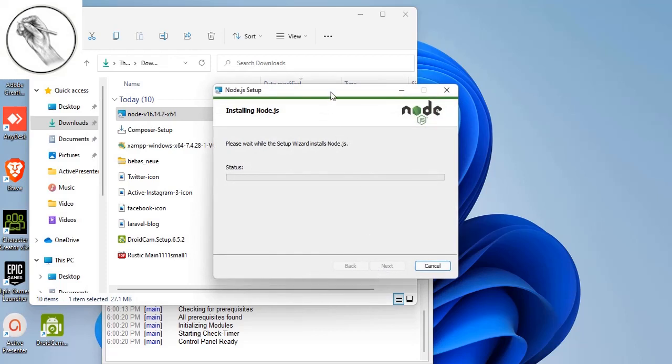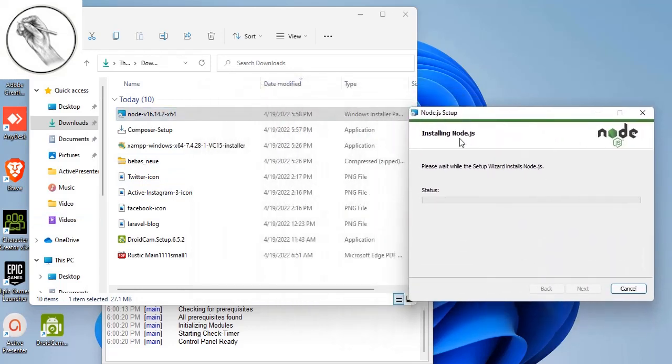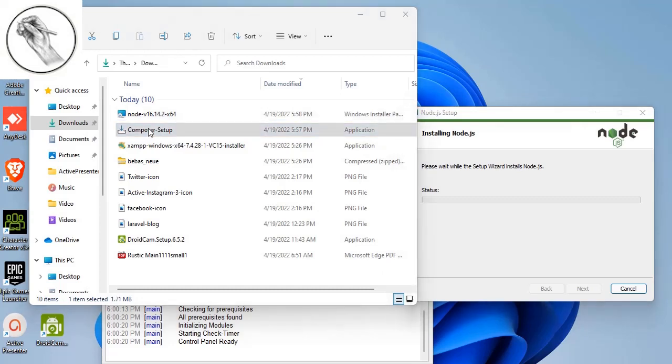Another critical application that you need to install to connect to the servers is the Composer. You also need to install this one. It's an important application that will help you run commands.